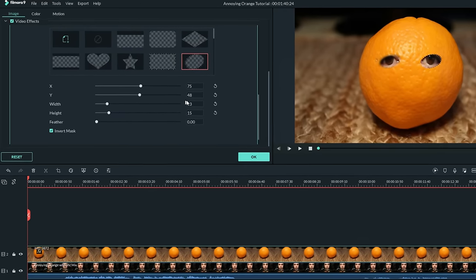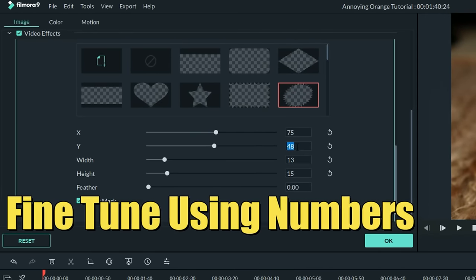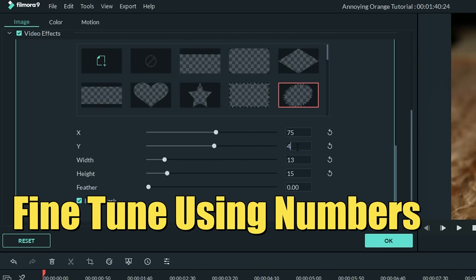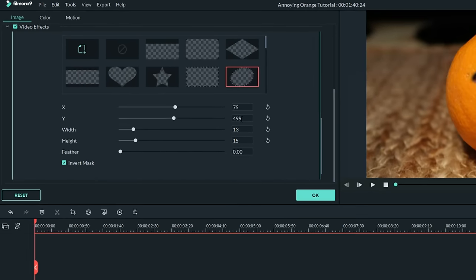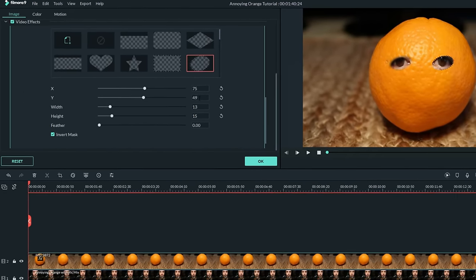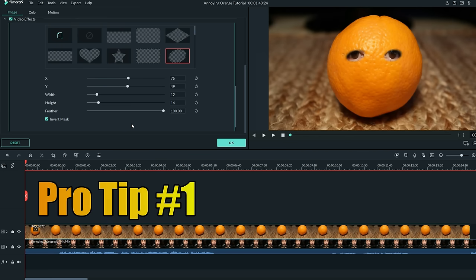If you need to do fine-tuning, you can actually type in the numbers one at a time to get these masks to move exactly where you want them to. Let's bring the feathering up on that edge, and now it starts to look like my orange has two eyes coming through it.